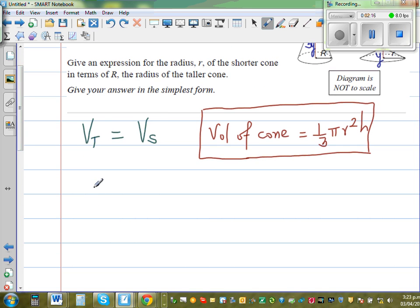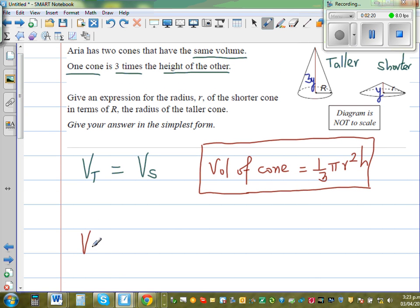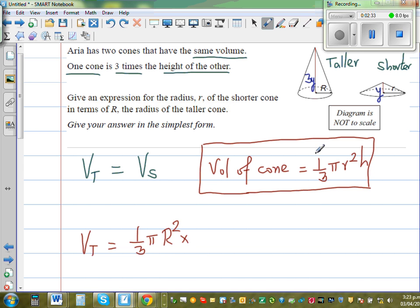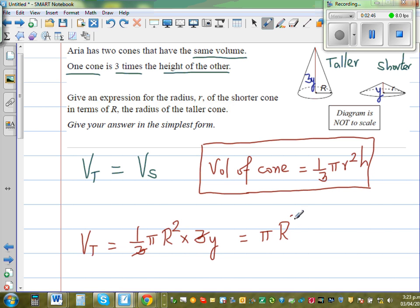Let us first write what Vt is. Vt stands for the volume of the taller cone. The volume of the taller cone would be one third pi times capital R squared times h, where h is 3y. So the 3 in the numerator and the one third cancel, giving us pi R squared times y.